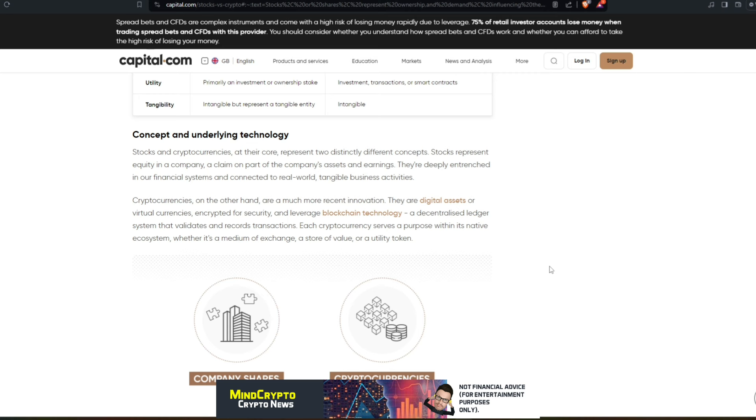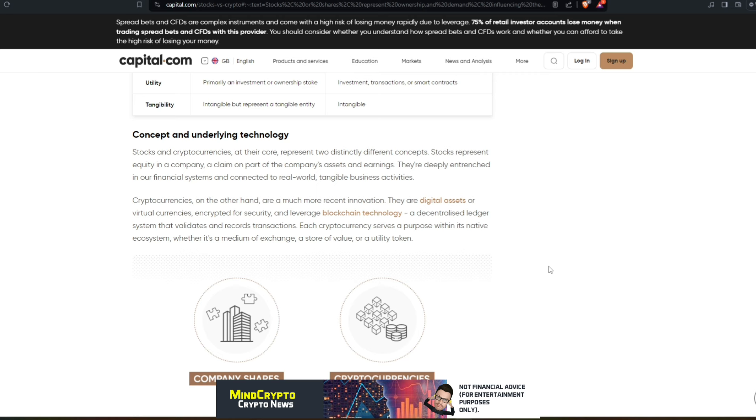Each cryptocurrency serves a purpose within its native ecosystem, whether it's a medium of exchange, store of value, or a utility token. And in this case for Quant, it's a utility token. What people need to understand is that Gilbert doesn't have to give us any updates at all. I mean, the team do drop out the news as and when via their LinkedIn. I think often what we find with Twitter is so toxic that if any information is released by the team or even Gilbert, it stops the use of people being able to post comments within the replies.